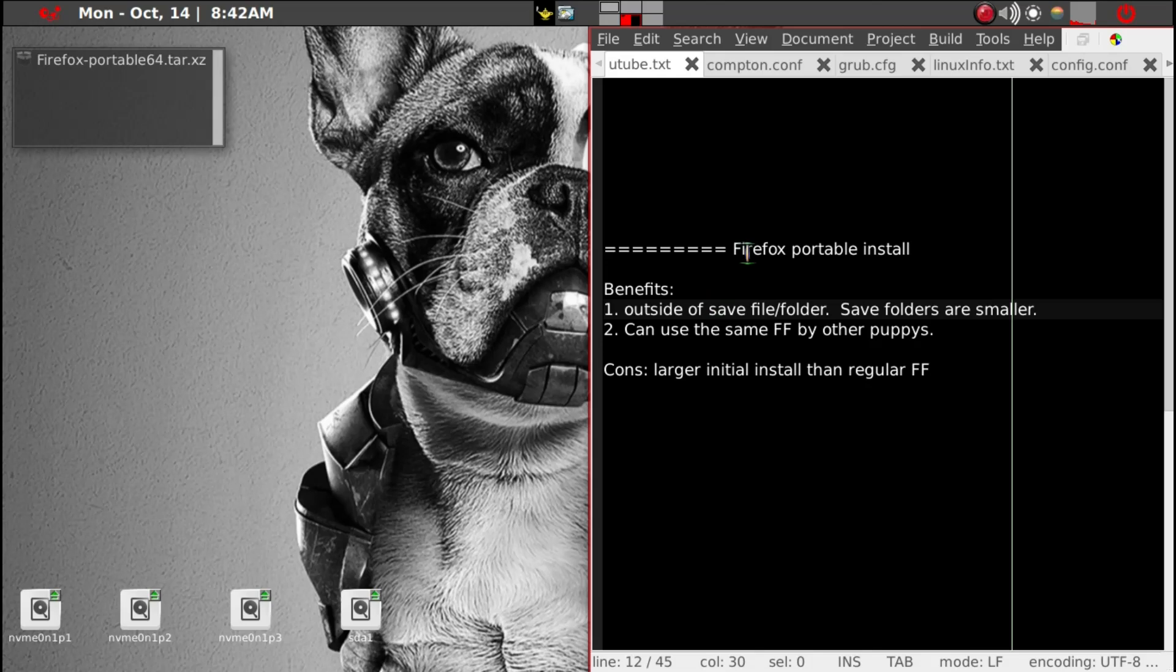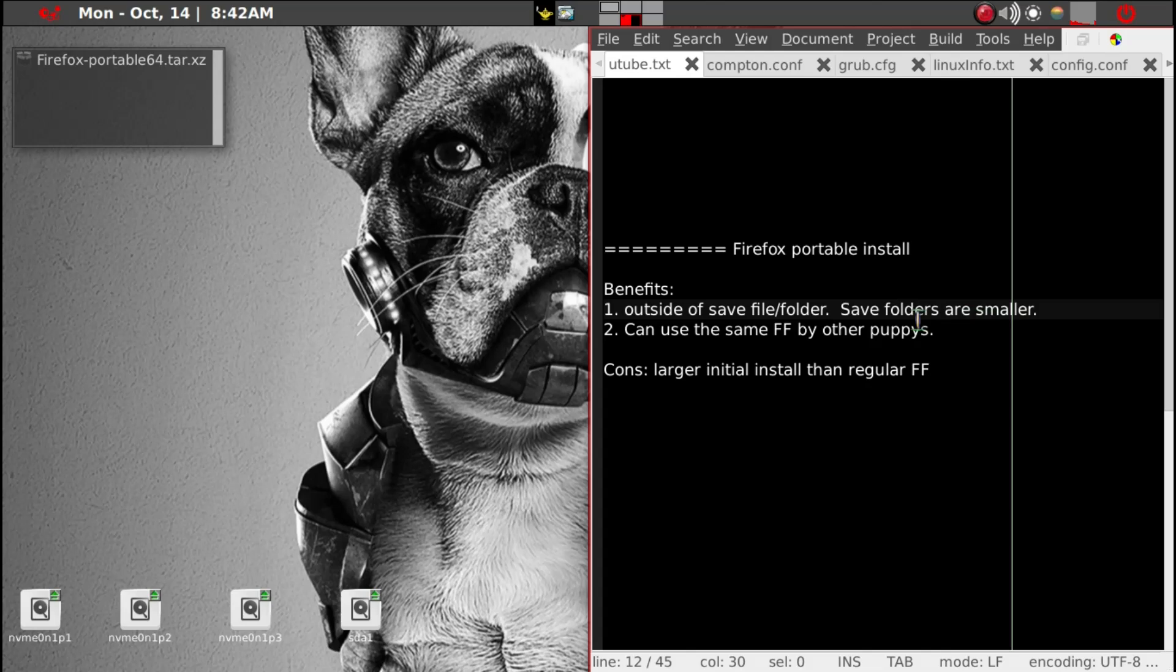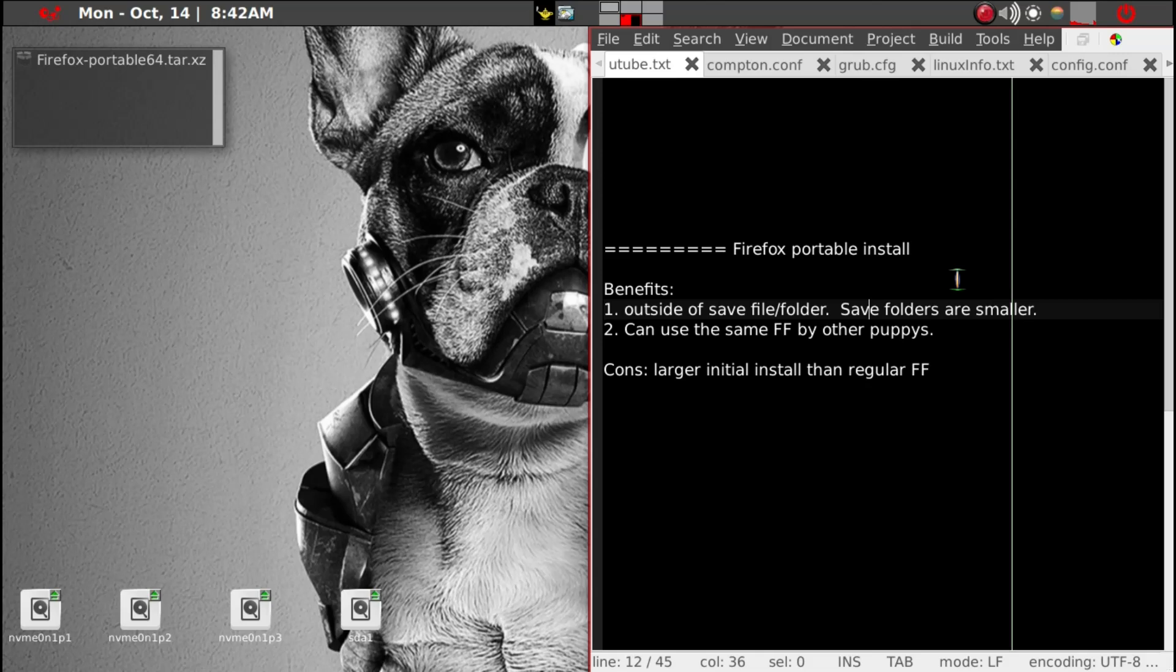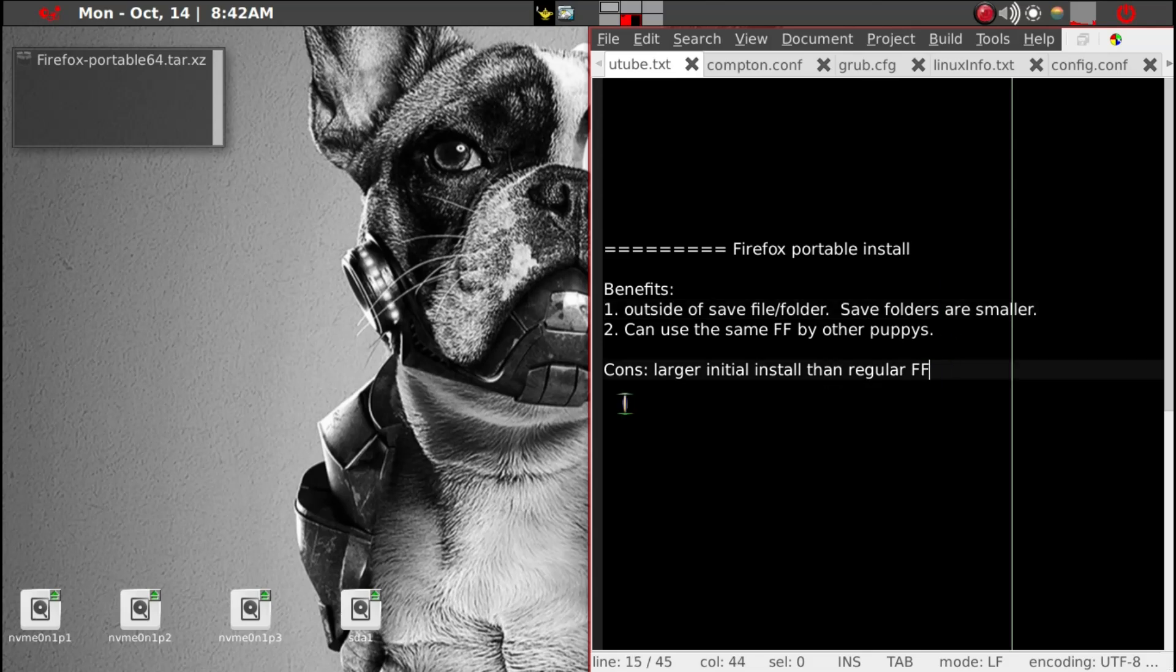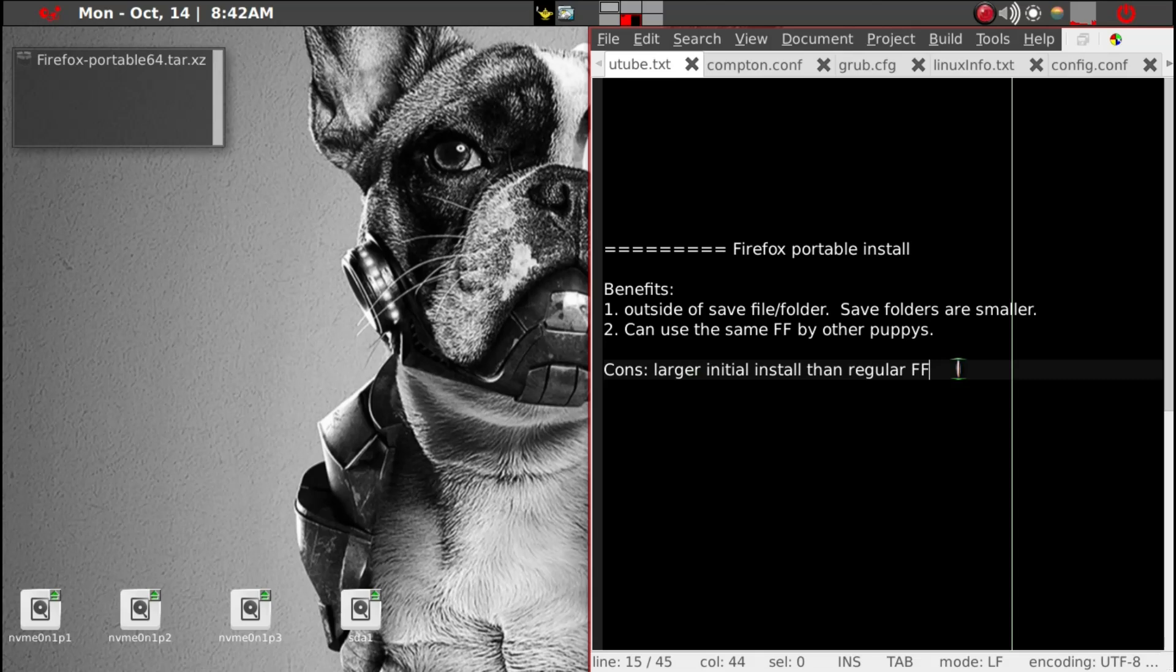And you do that by saving it in a backslash mnt backslash home directory. But in my case I noticed my save folder went down to almost 2 gigs when I installed Firefox portable rather than the default Firefox or Firefox ESR. So the only cons that I can think of is initial install is slightly larger, but the performance is about the same.